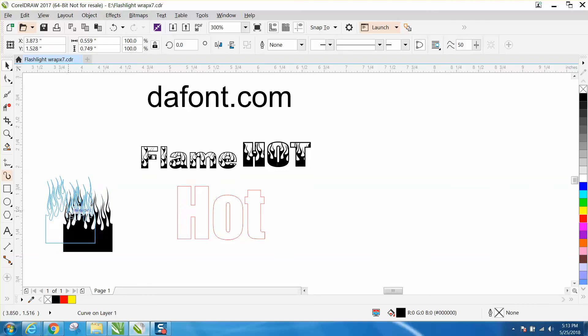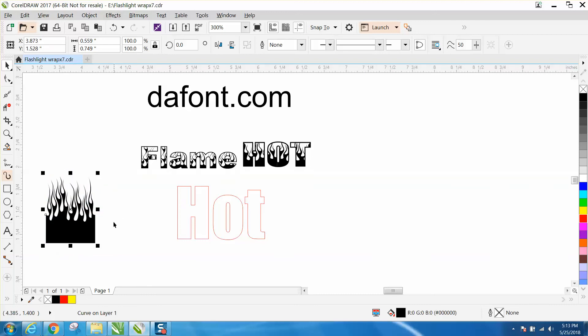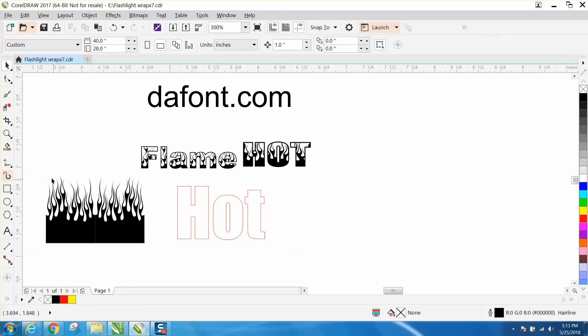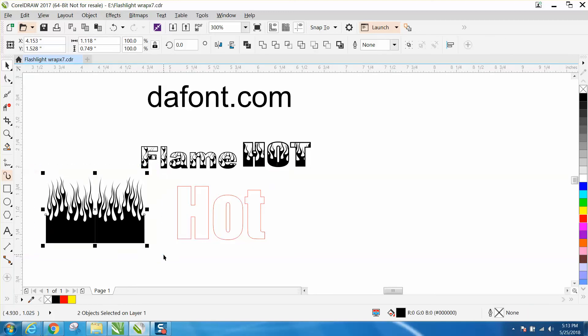We need to make it a little bit bigger, so I'm going to press Ctrl+D, hold down the Control button, and angle it over. Now you've got a wider look, thicker font or thicker flames. I'm going to press Ctrl+G and group that together.